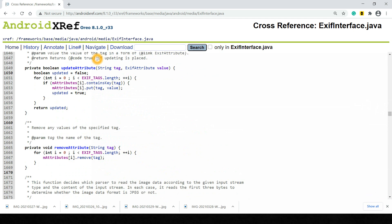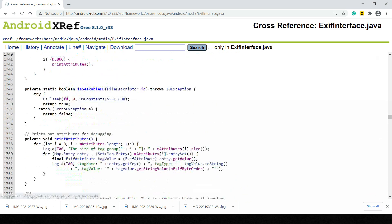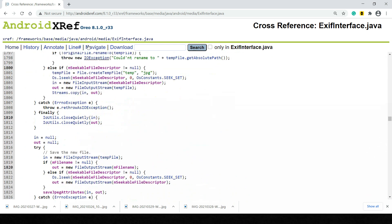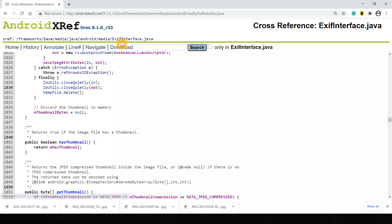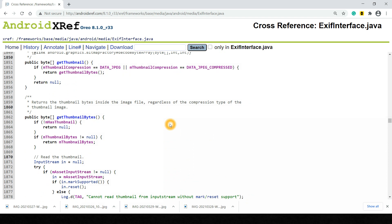There is also an updateAttribute function to change existing values, a delete/remove attribute function, loadAttributes, printAttributes, and saveAttributes. All these capabilities are visible in the ExifInterface.java source file, including thumbnail retrieval. I hope this was informative and helpful. See you all soon in the next tutorial — take care, bye!